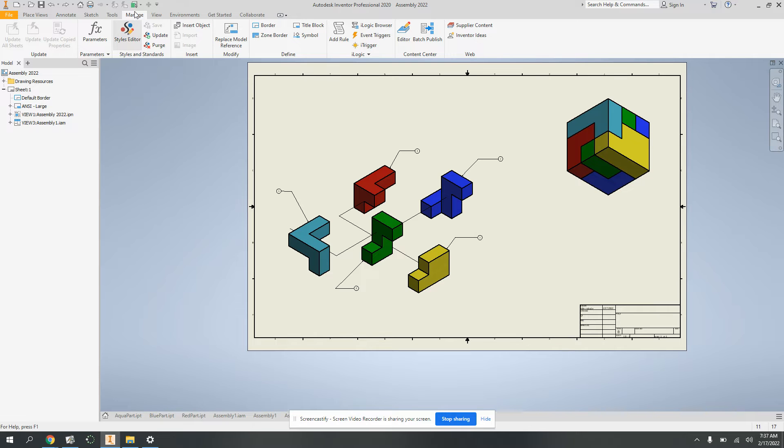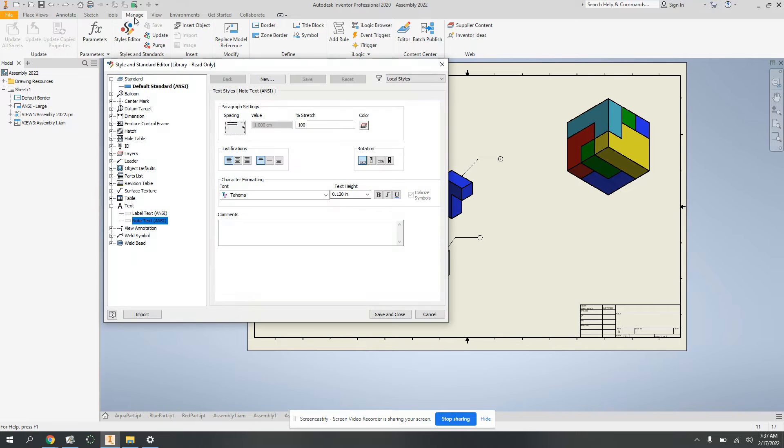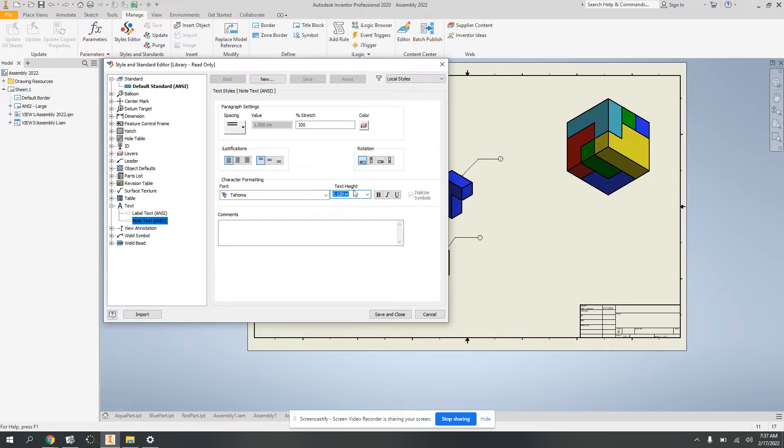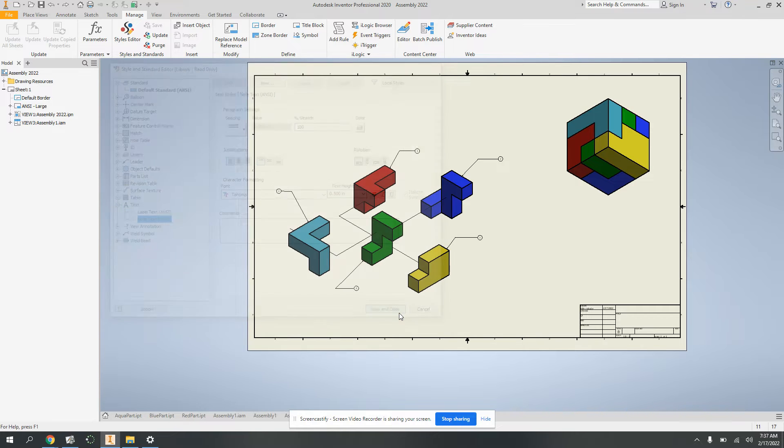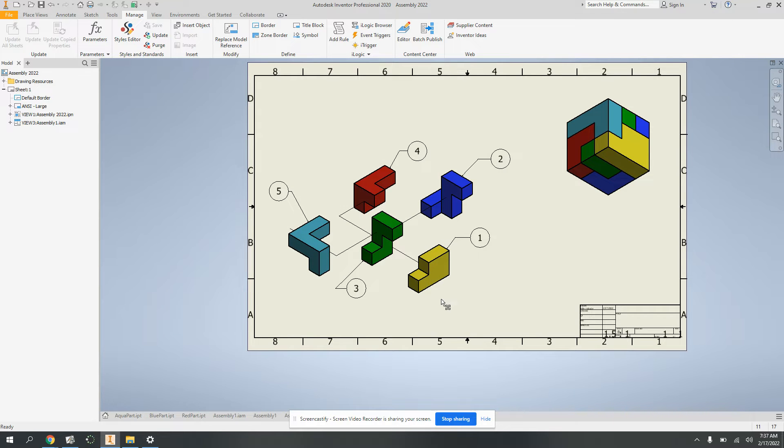Here in the style editor under manage, the one we want is note text. I want to go with 0.5, which is pretty big, but I want to be able to read it on your screenshots. Usually probably something a little bit smaller.